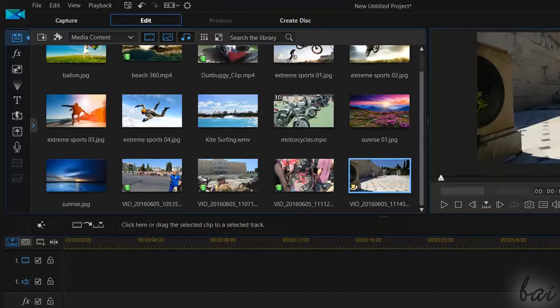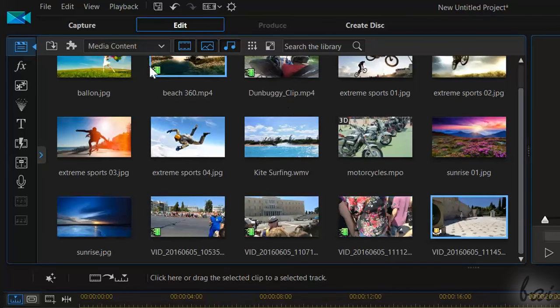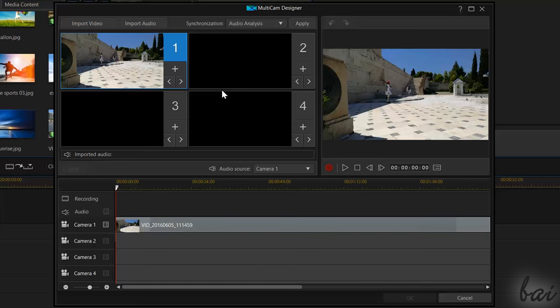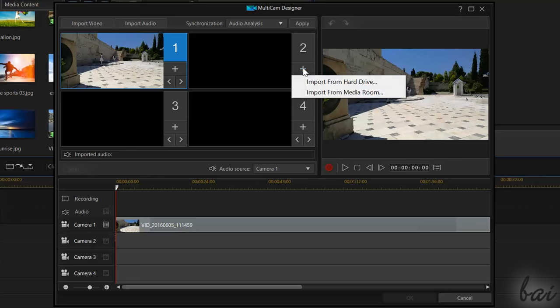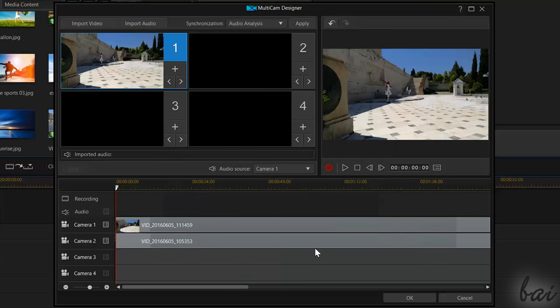Another amazing feature inside PowerDirector is the MultiCam Designer that you can open going to Plugins in the top left corner. This feature allows you to create a clip that uses several cameras all at the same time, just like a Live Director. Go to the Plus button under each slot to import video from either your hard drives or the Media Room.